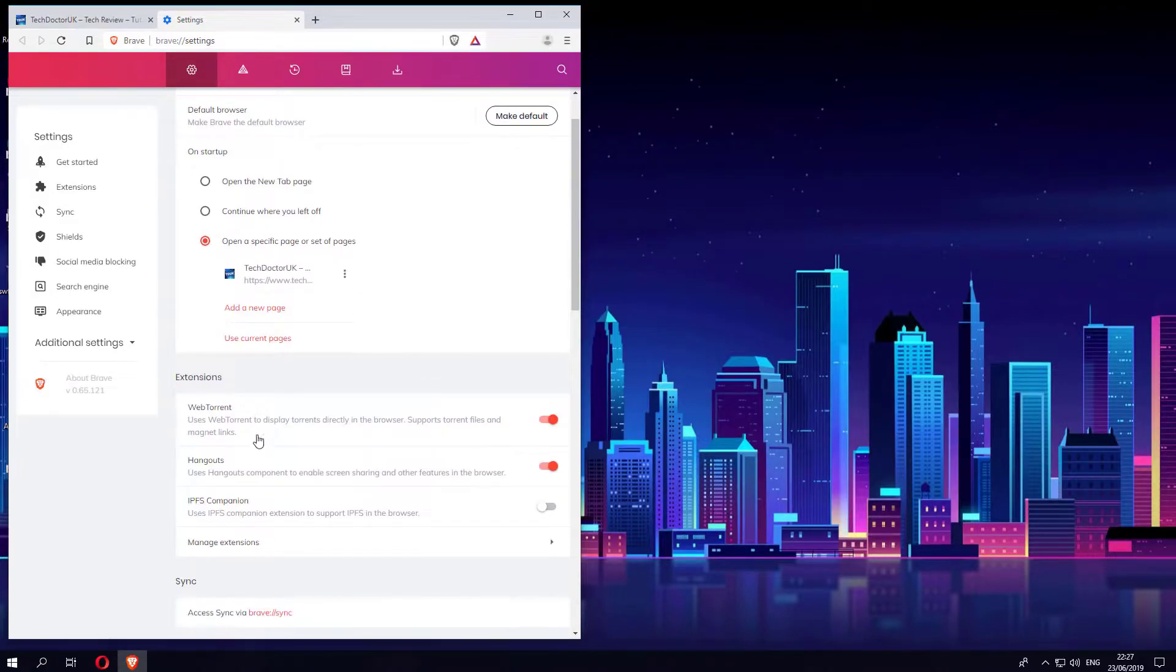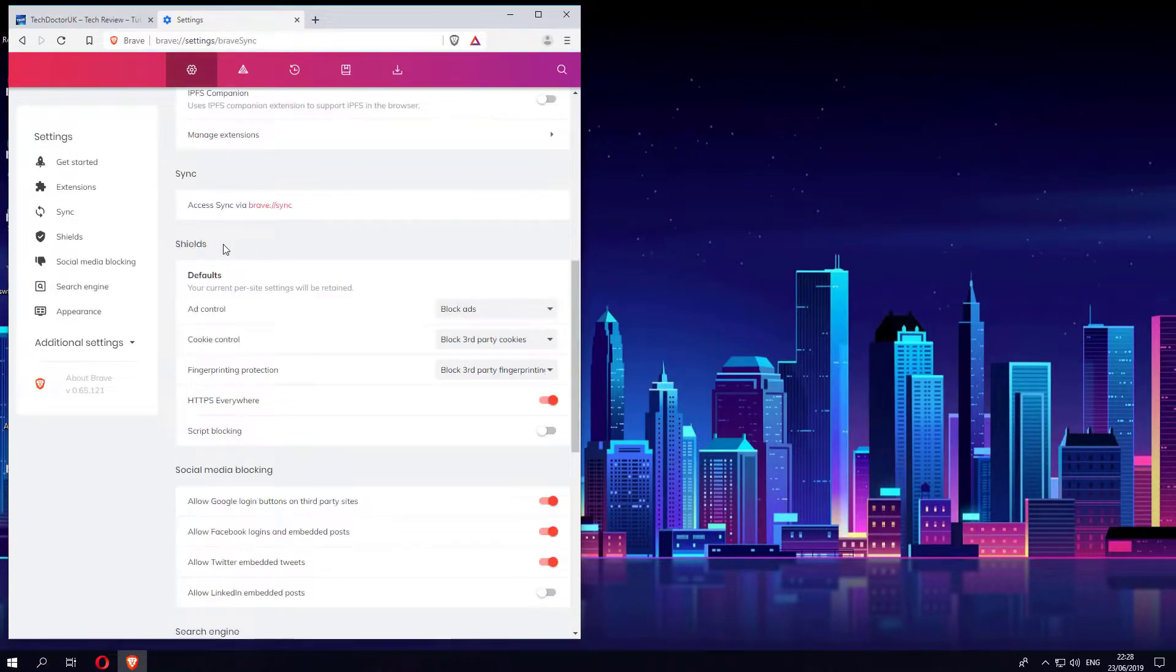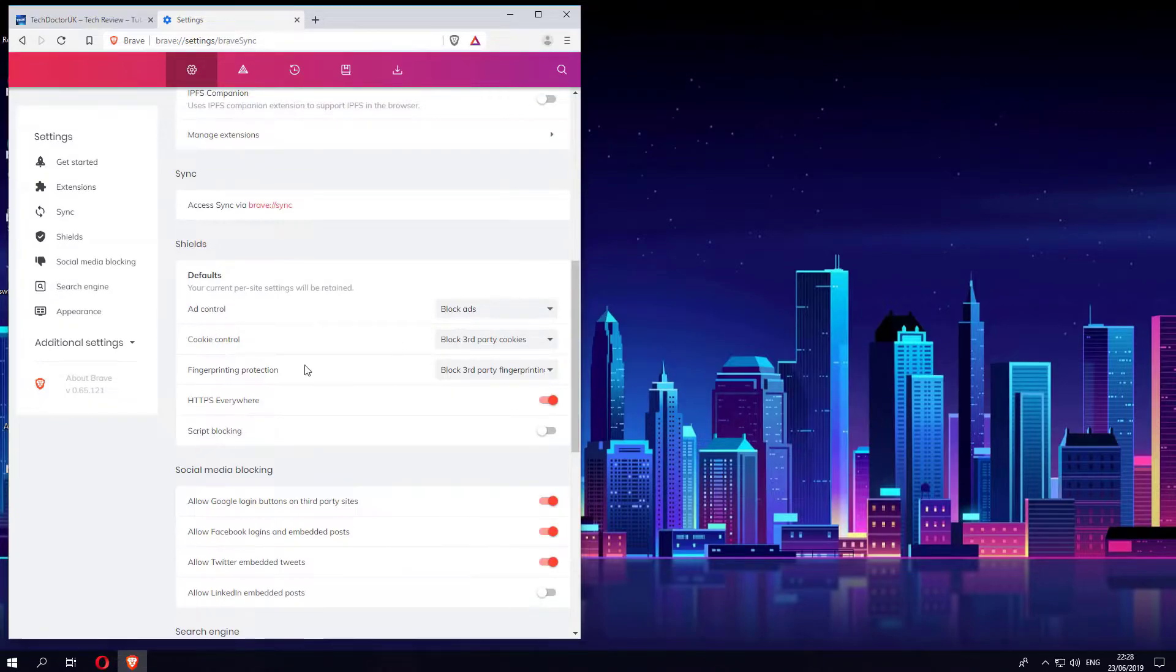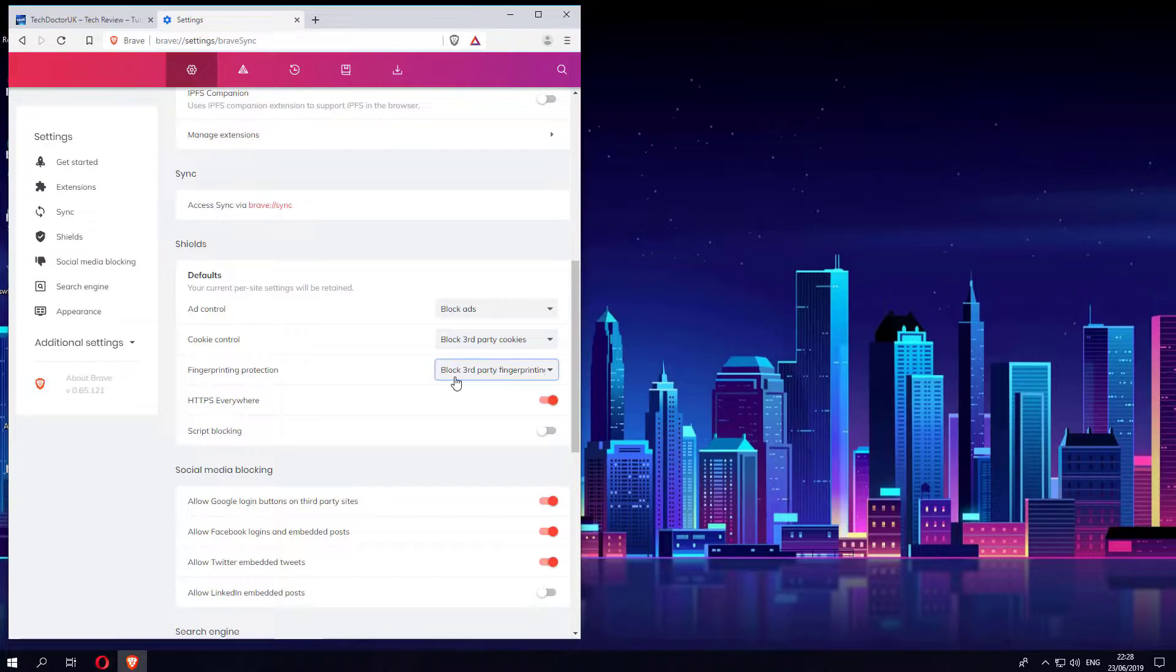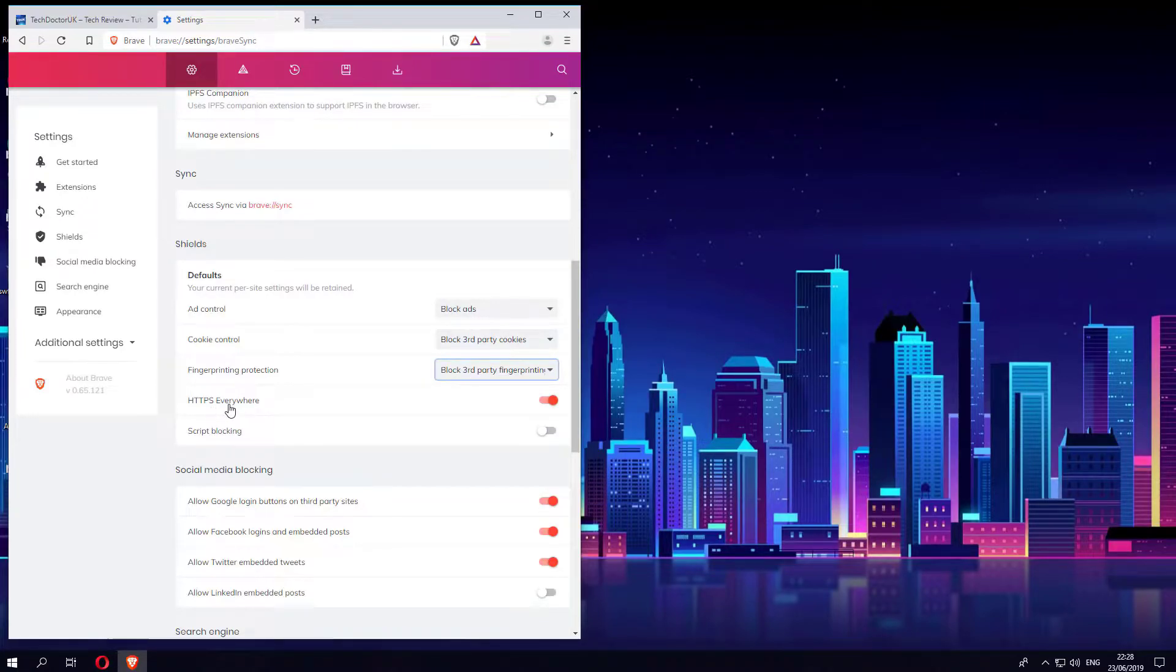In the shields section we can see the default setting for all websites, which is it's going to block all adverts, it's going to block all third-party cookies, and it's also going to block third-party fingerprinting. This was the extension I was talking about, where by default it is going to try and do HTTPS everywhere, so just to give you that more secure connection.